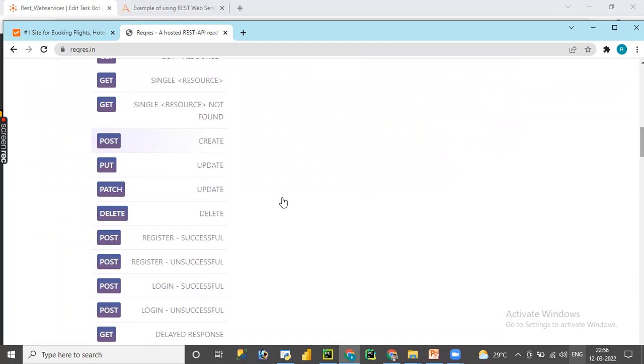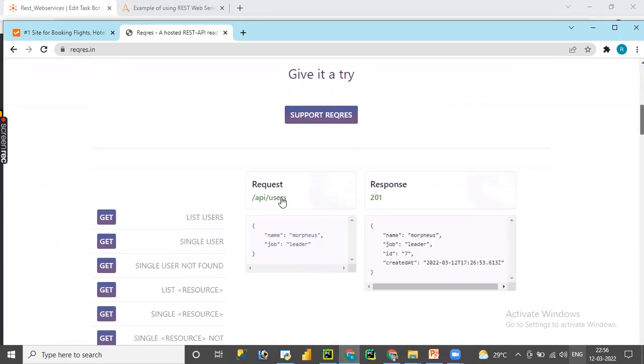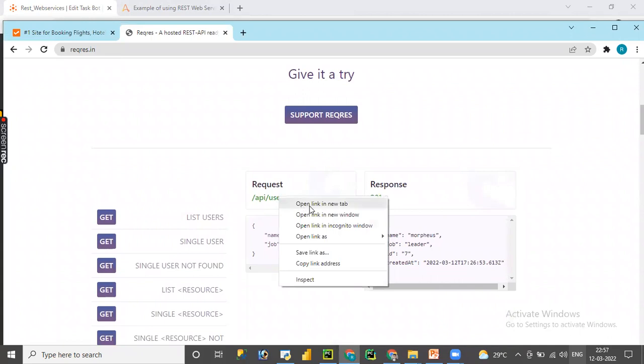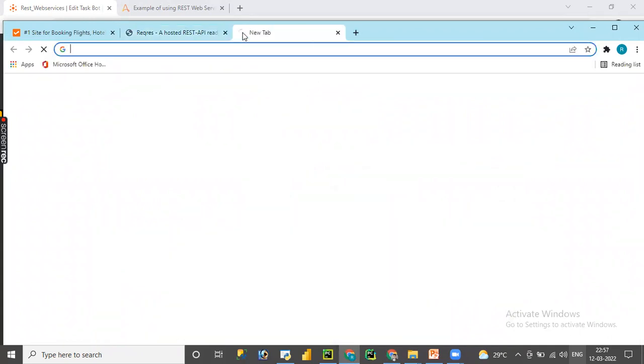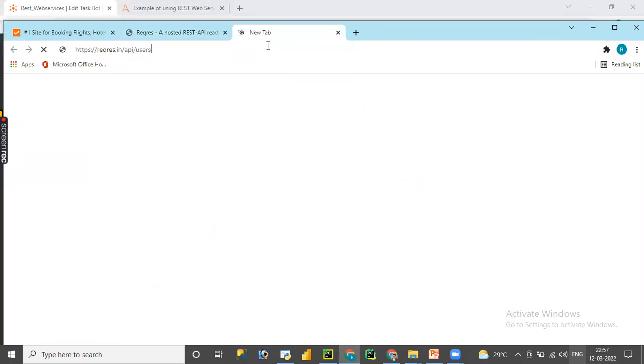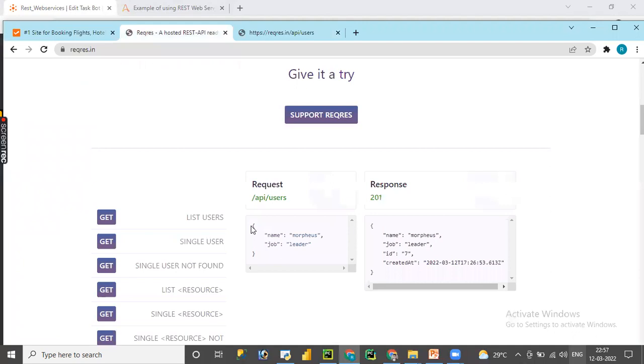Let me copy this URI link and paste it over here. Here we can see a list of users and their properties with particular IDs. What we are trying to do is create a new request, so let me copy this body.